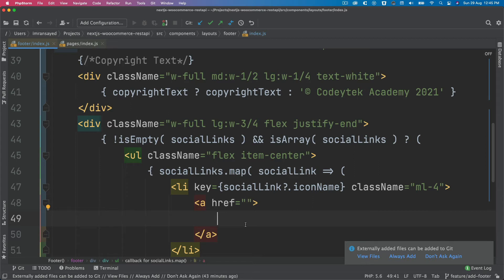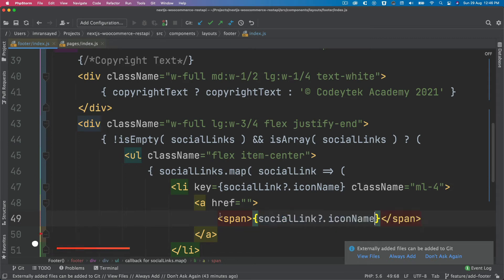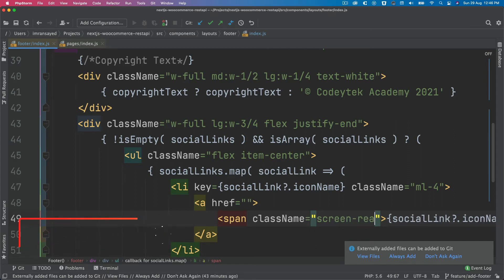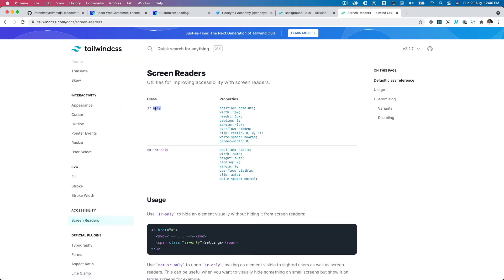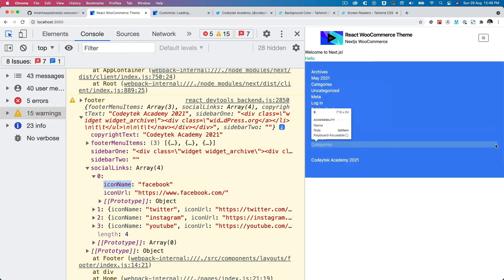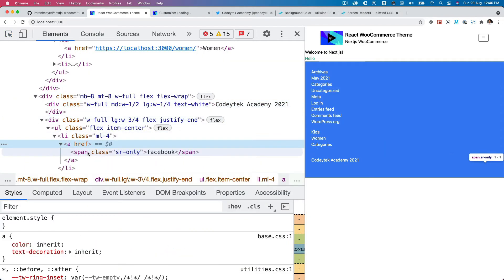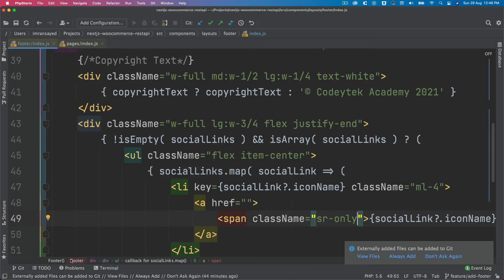Inside the a tag we add a span for screen readers. The class should be sr-only — confirming by checking Tailwind docs — which hides it visually using position absolute while keeping it accessible. This provides the icon name to assistive technologies without showing it to regular users.